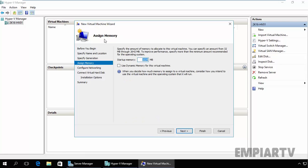Click on Next and here we can specify the memory which you want to assign to this virtual machine. So I'm just happy with 1 GB. You can also specify the dynamic memory for this virtual machine, but right now we are not discussing about dynamic memory.